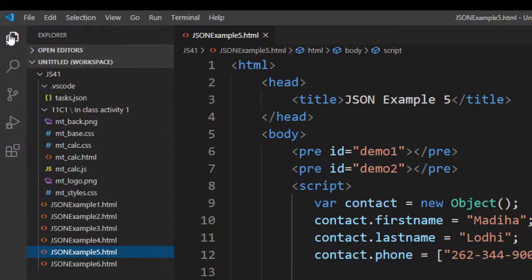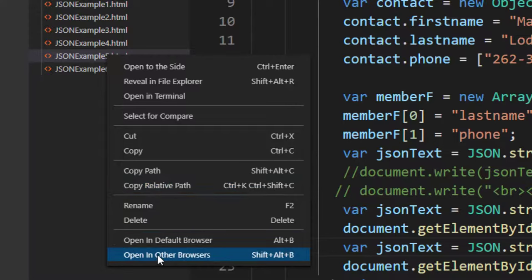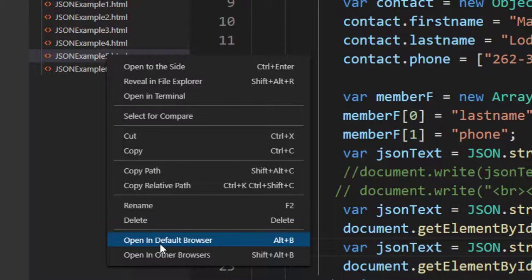You can right click, and now you can see the two options which we were not seeing before. One is called Open in Default Browser, which will automatically open in your default browser.